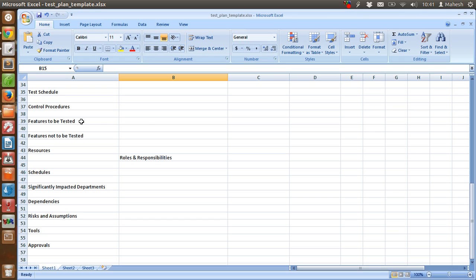Then schedule for each of these roles, then significantly impacted department to measure our performance of test, then dependencies.